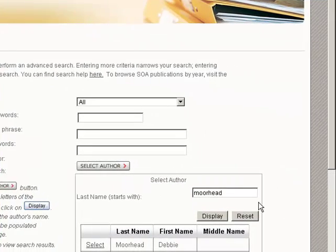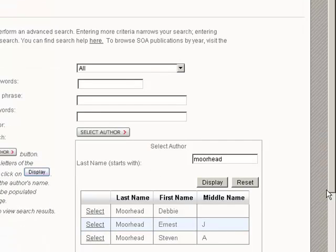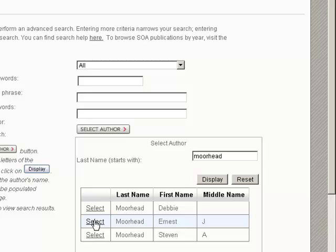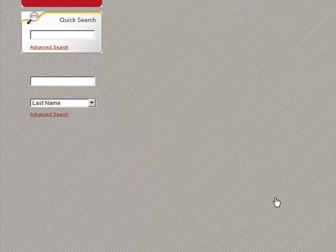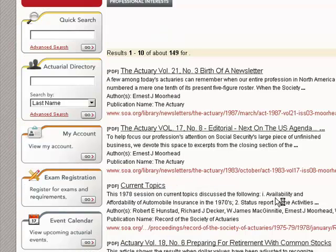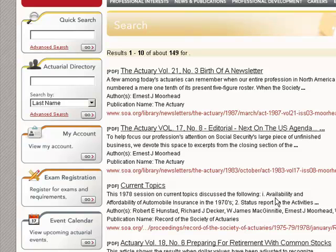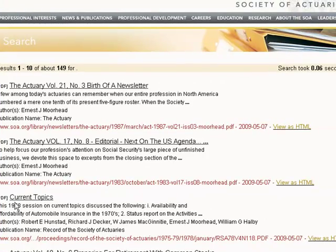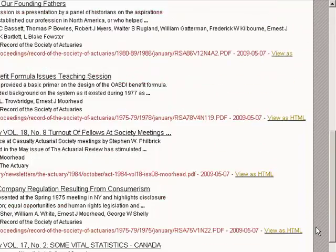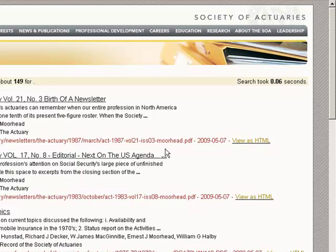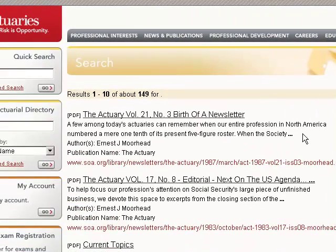I get a couple of names to choose from. I'm going to select E.J. — that's who I want. I'm not going to add any further restrictions; I'll just look for all his work. I get about 149 results. I can see something from The Actuary from 1987, stuff from 1978 from the proceedings — a lot of this goes back pretty far.